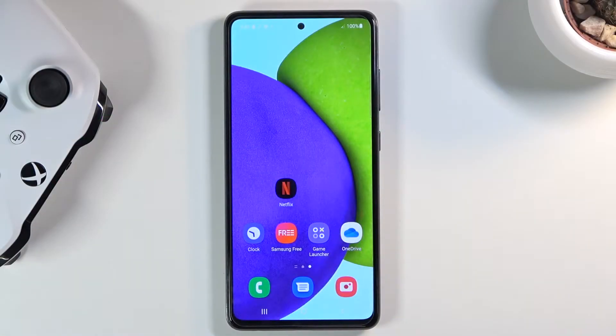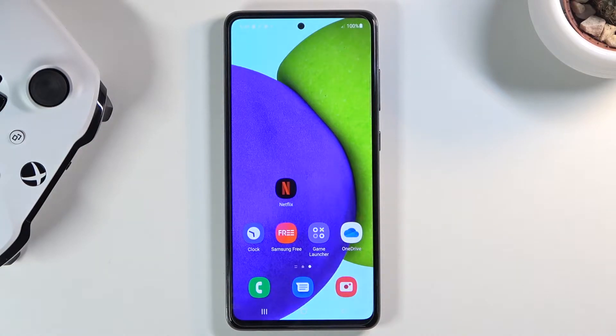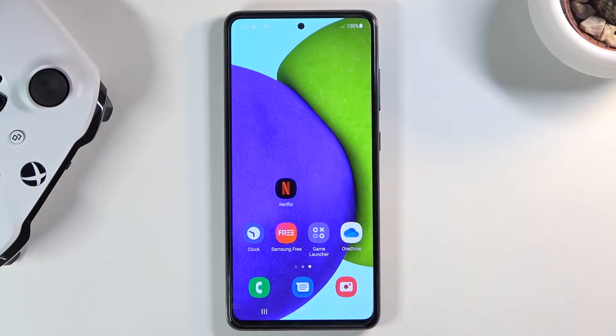Welcome. In front of me is a Samsung Galaxy A52 and today I'll show you how to transfer files from an SD card to the phone and vice versa.